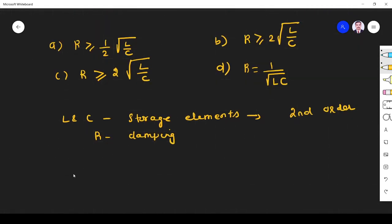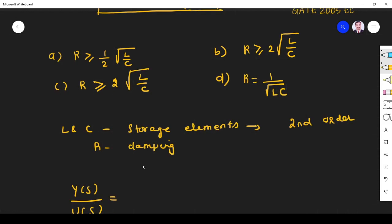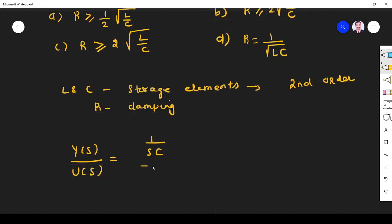So the Laplace transform: output is Y(t) and input is U(t). The transfer function Y(S)/U(S) — since the output is taken across C, it equals the impedance 1/(SC) divided by the total impedance R + SL + 1/(SC). This is the transfer function.